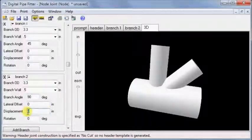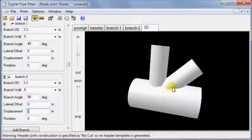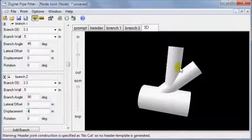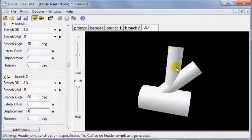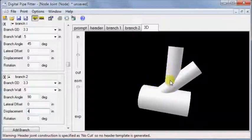By setting the displacement of branch 2 to 4, I can move the branch 2 along the header to a point 4 inches from where branch 1 intersects the header axis.